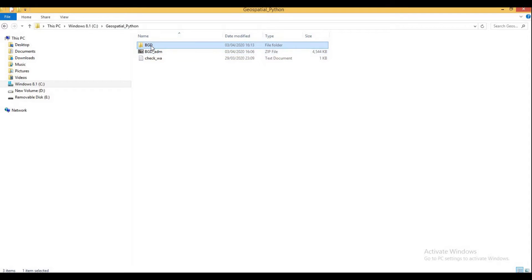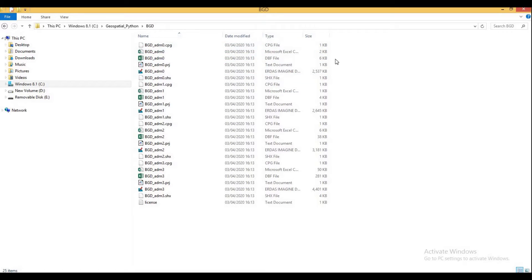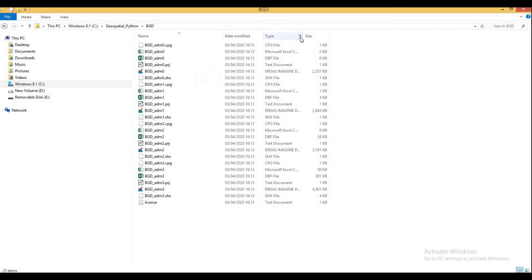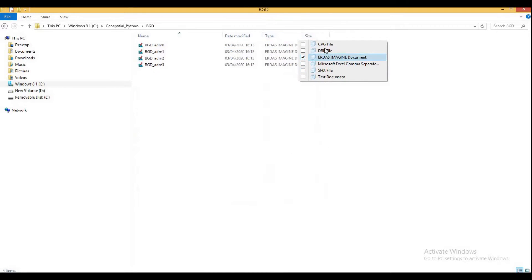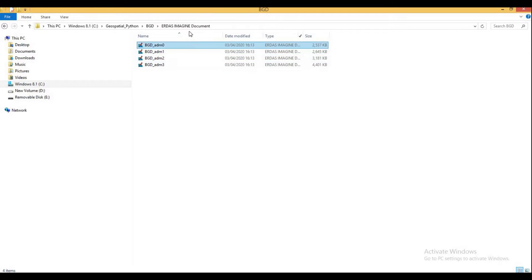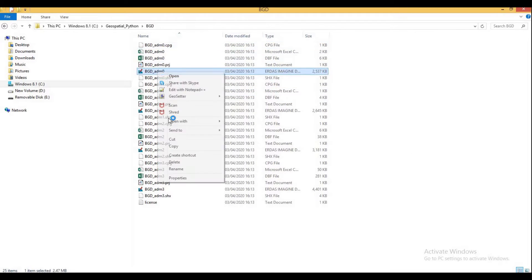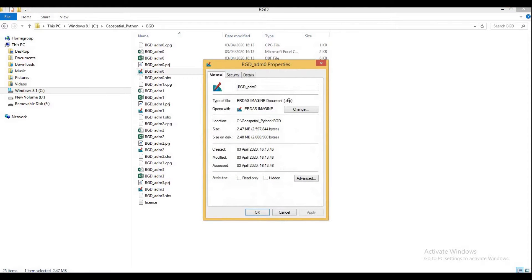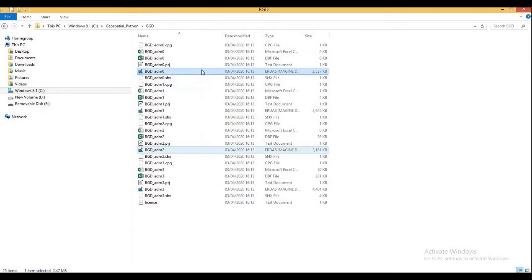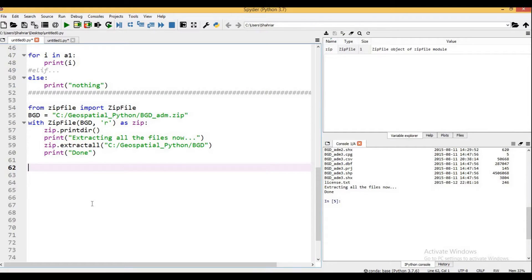If you go to your directory you will see a new folder has been created, and inside that folder you will see all the associated files. We have a couple of shapefiles. If you right-click a file, go to Properties, you will see it has a .shp extension — that is the shapefile format developed by Esri. There are four shapefiles inside our directory.